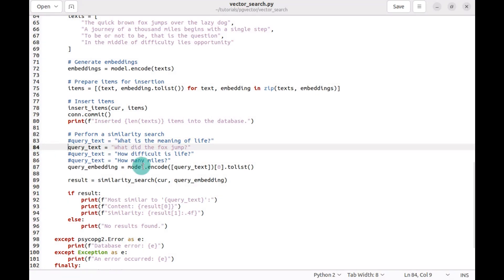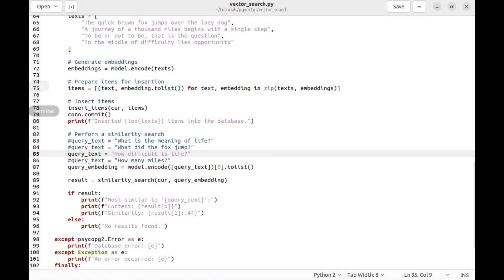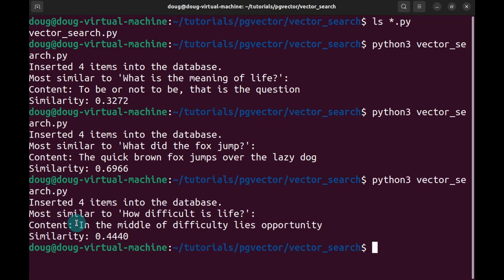Let's do another test. Now try 'how difficult is life?' We should get one of these responses. Find out which one it is because it doesn't really match. The response is 'in the middle of difficulty lies opportunity.' That's one of the items I wanted to showcase.